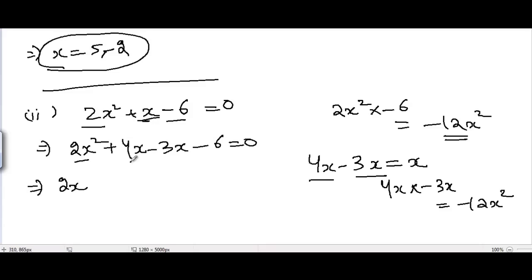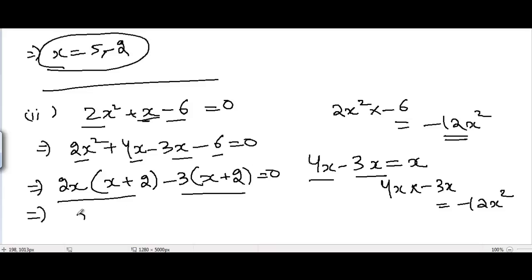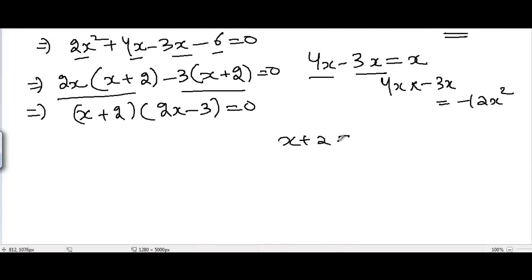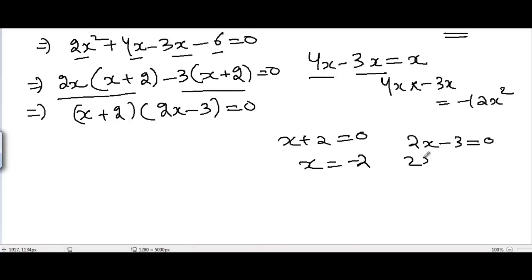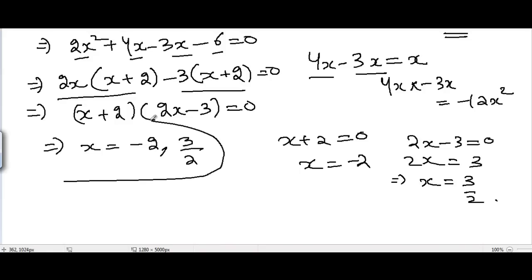Taking 2x common from the first two terms gives x plus 2, and taking minus 3 common from the last two terms also gives x plus 2. Taking x plus 2 common yields (x plus 2)(2x minus 3) equal to 0. Setting x plus 2 equal to 0 gives x equal to minus 2; setting 2x minus 3 equal to 0 gives x equal to 3 over 2. So the solutions are x equals minus 2 or x equals 3/2.